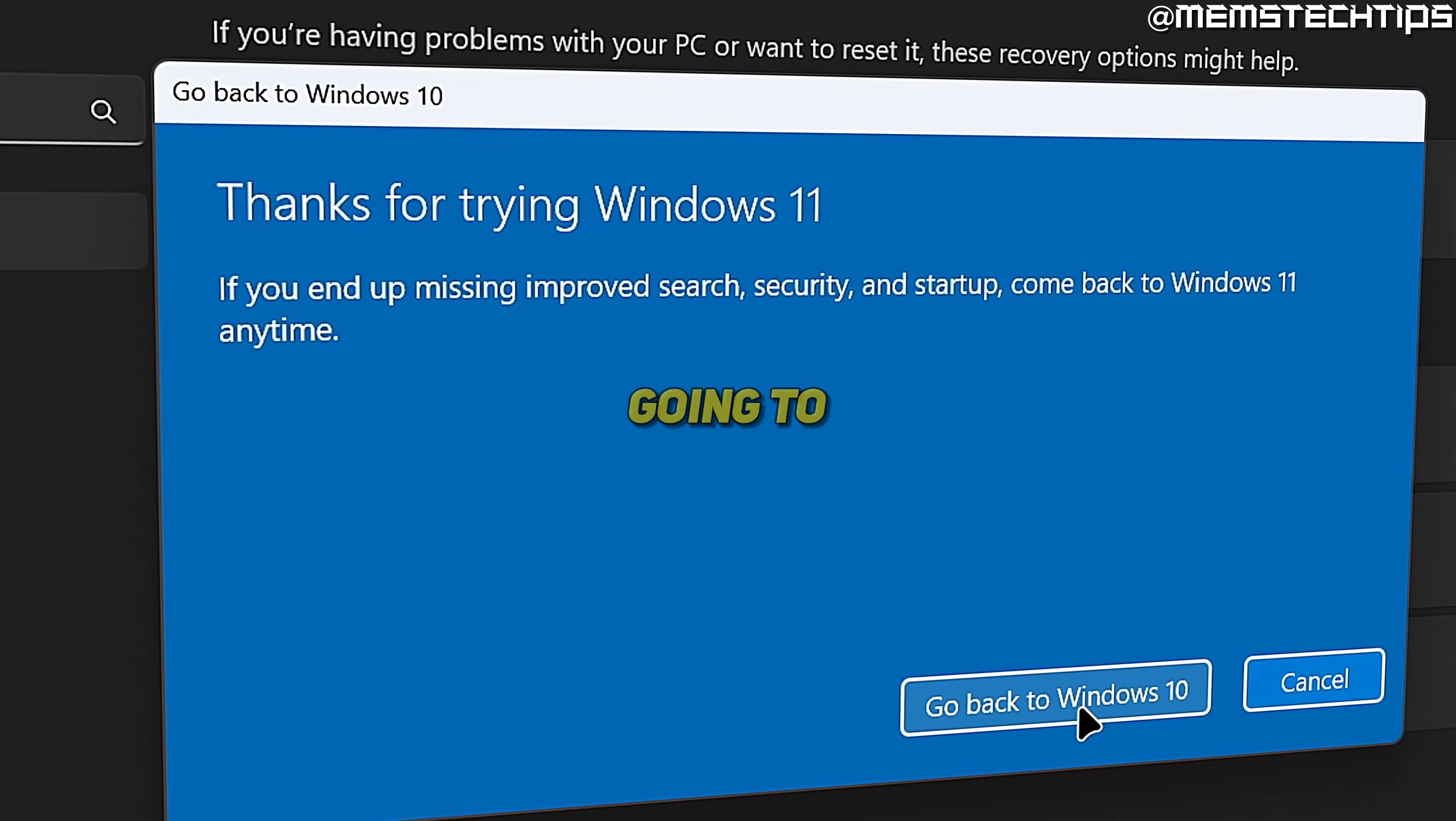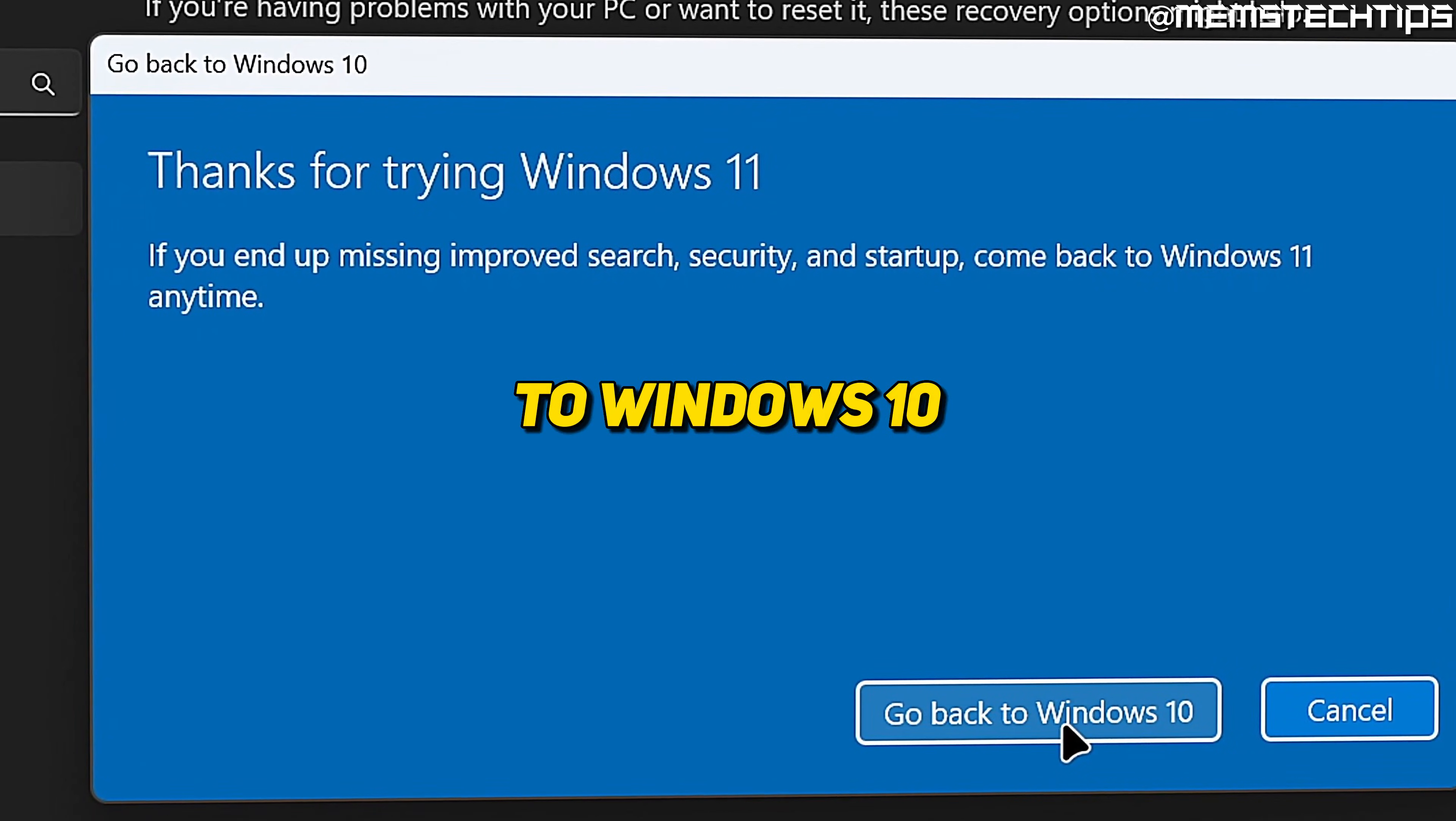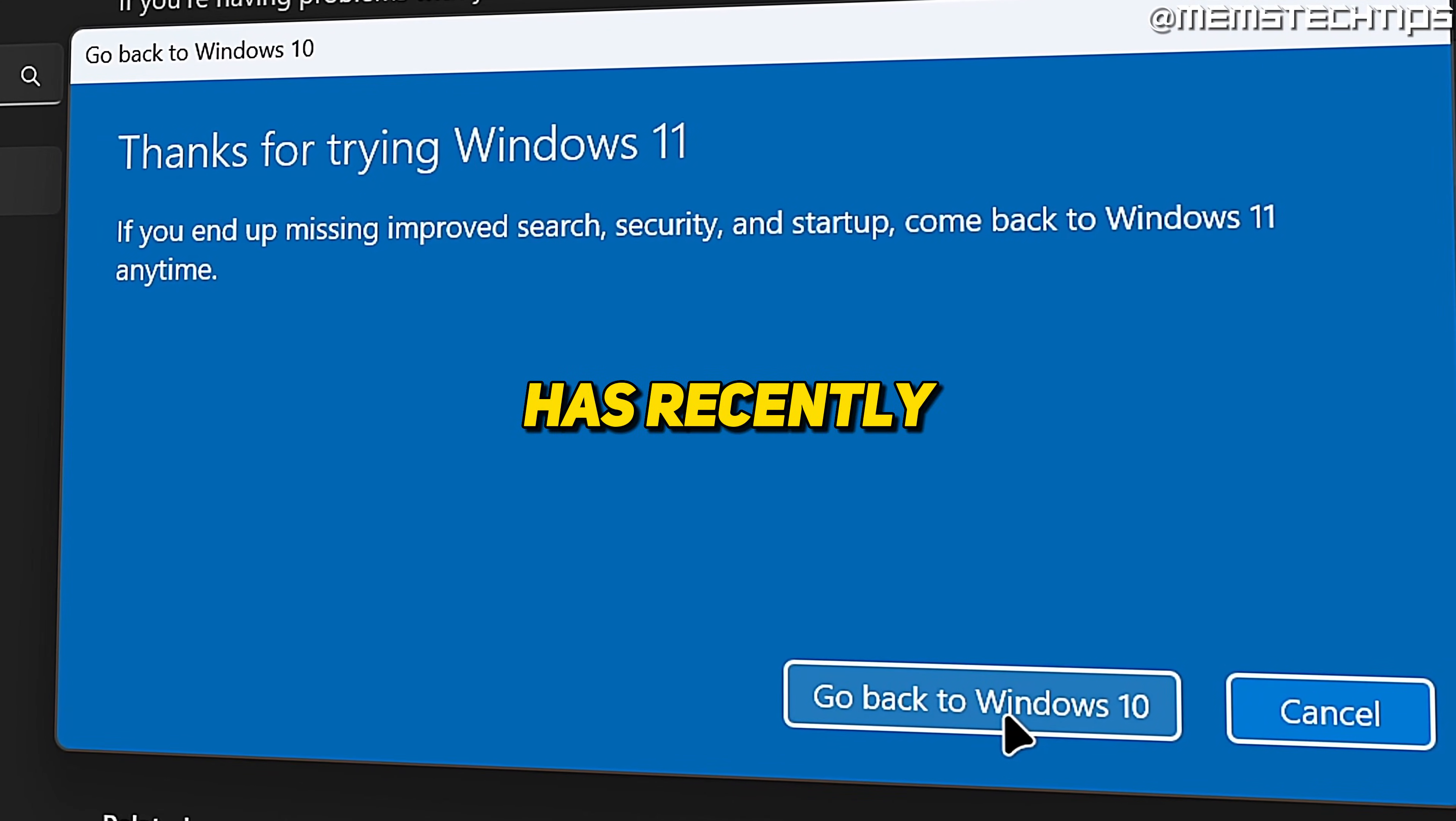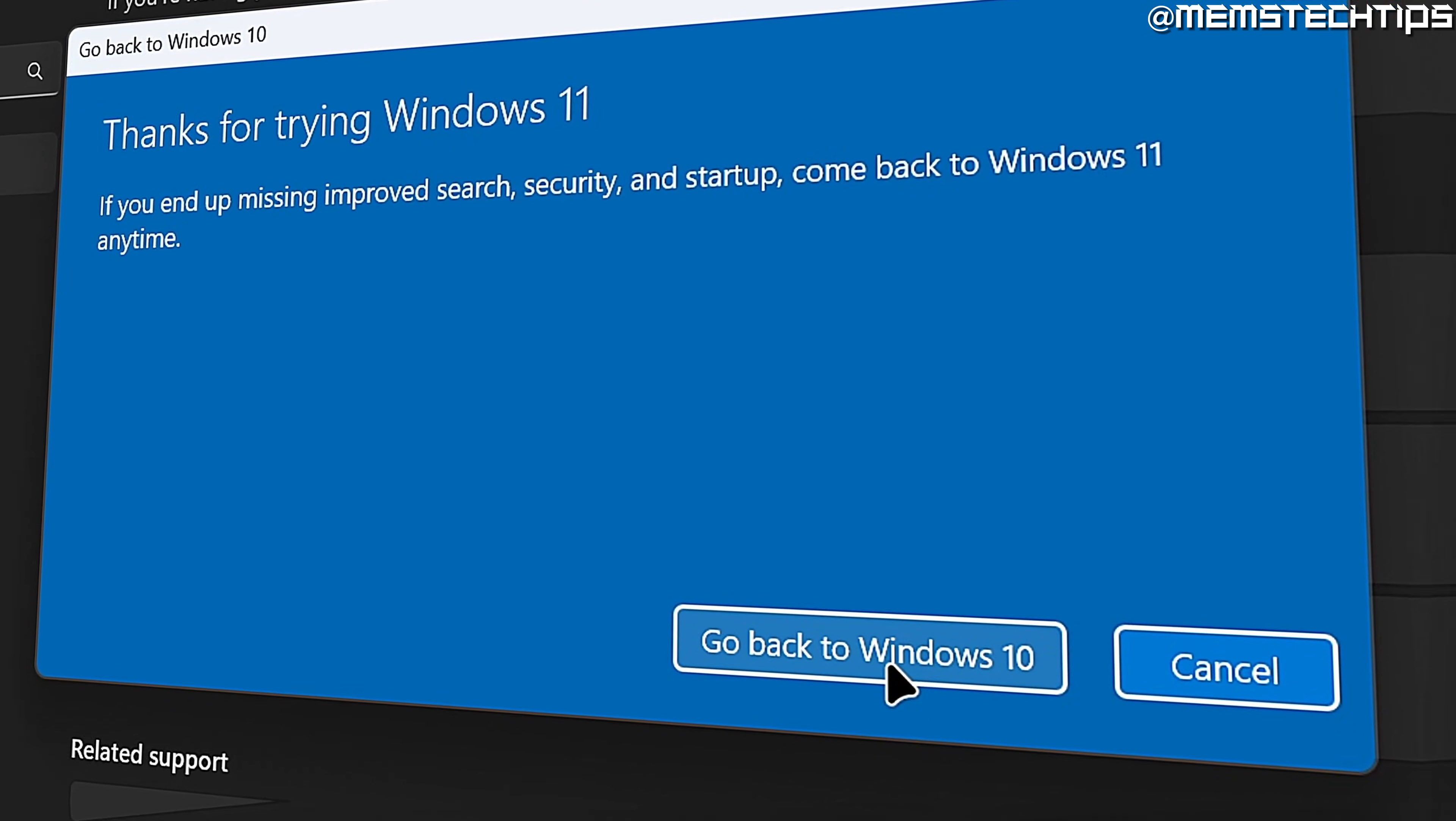Welcome to this quick guide where I'm going to show you how you can go back to Windows 10 from Windows 11 if your computer has recently upgraded to Windows 11 from Windows 10.